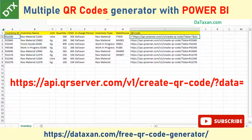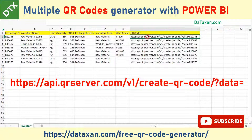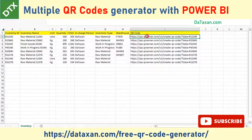You just use this formula — we will put this link into the comments of our video for your ease of reference. As you can see in our Excel file, we cannot present the QR code as an image, just as a link. But we can present this link as an image in Power BI — so how do we do this?